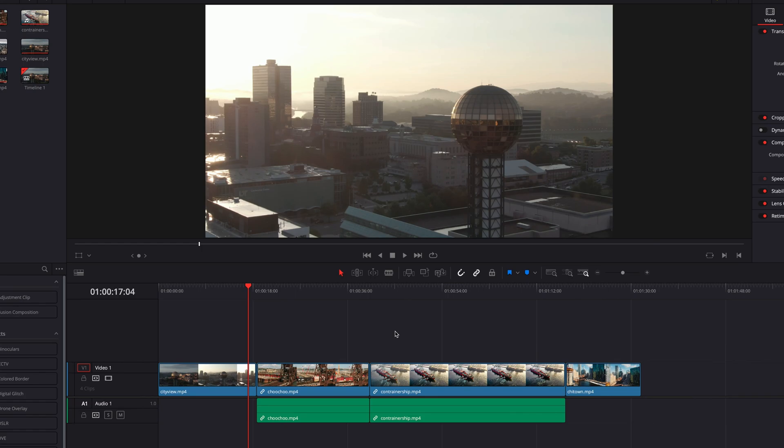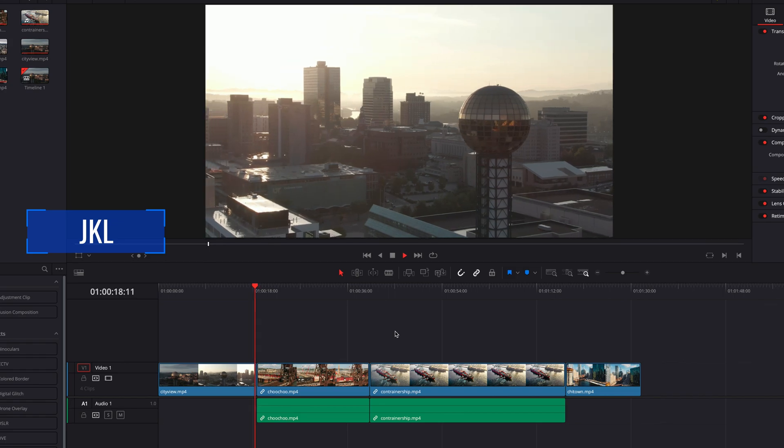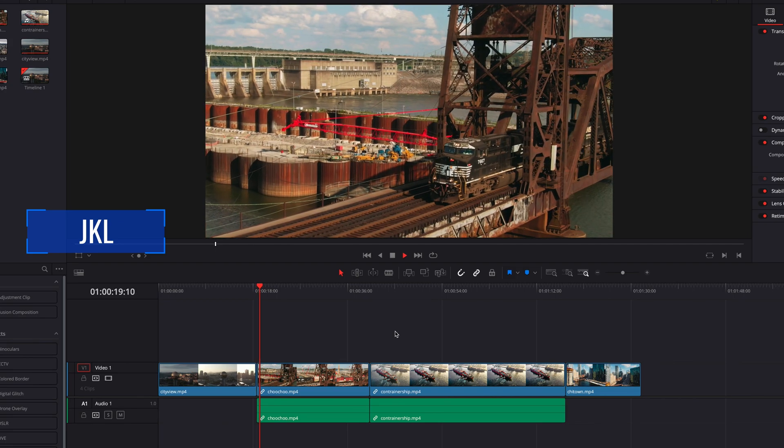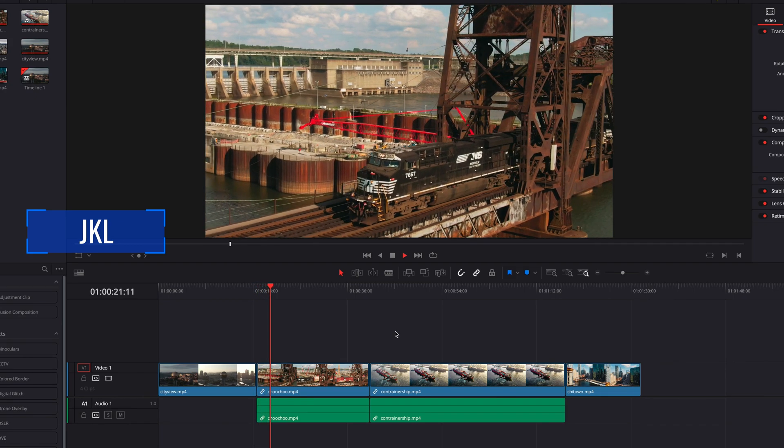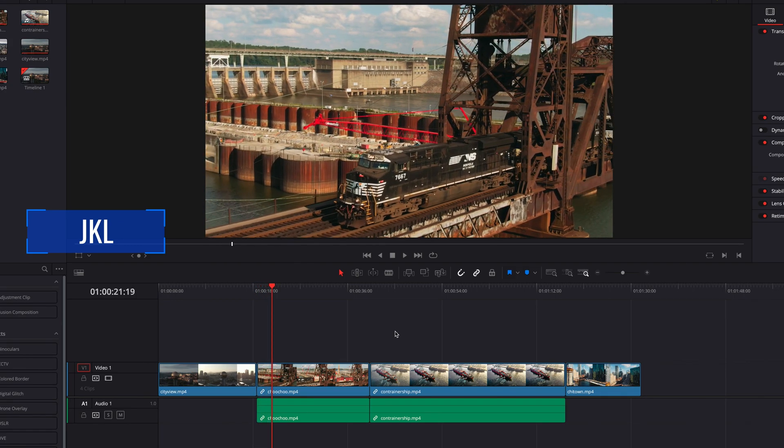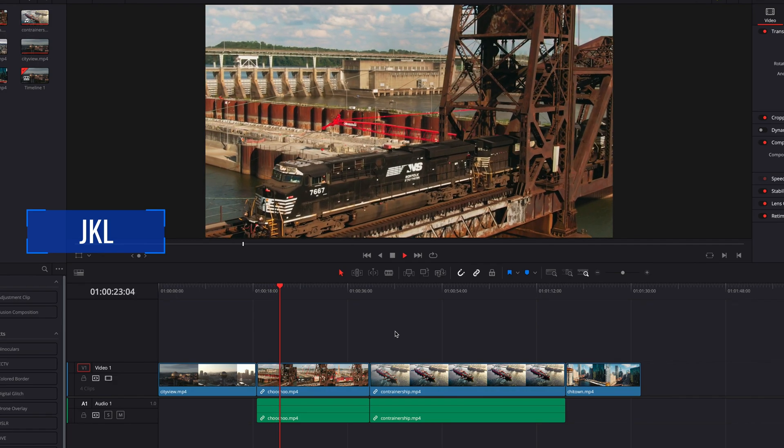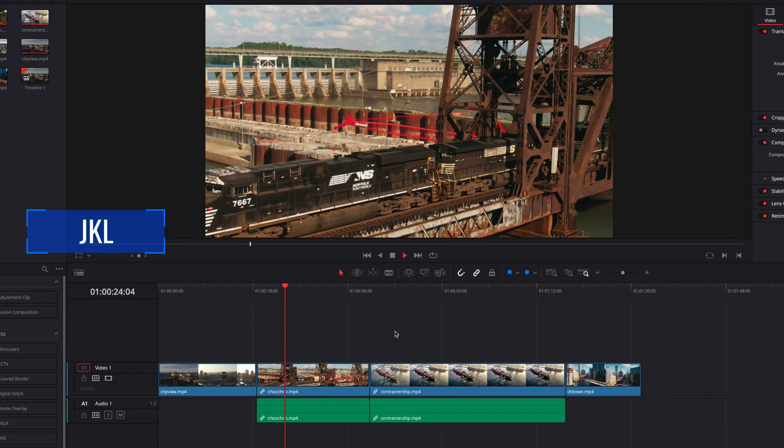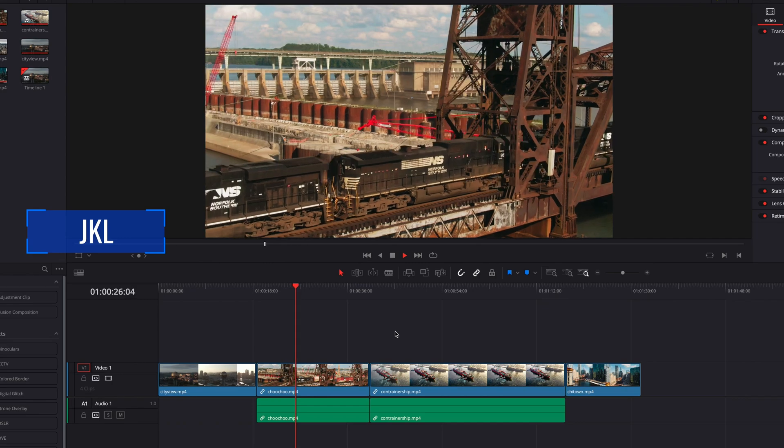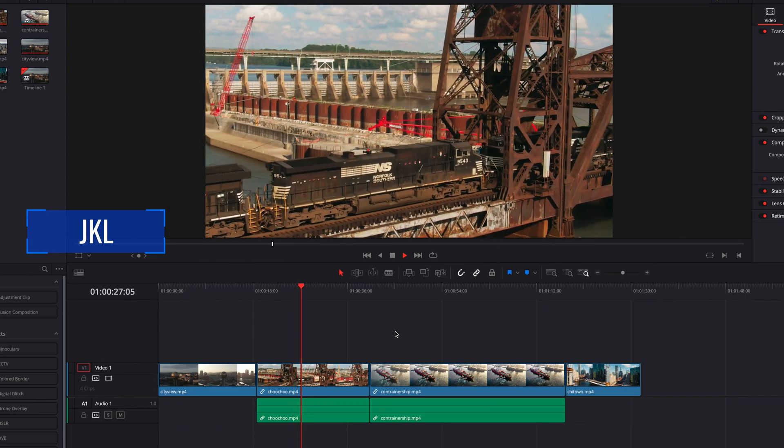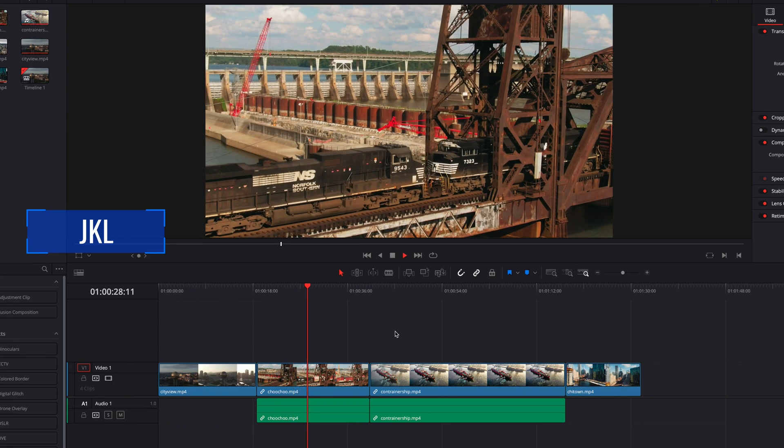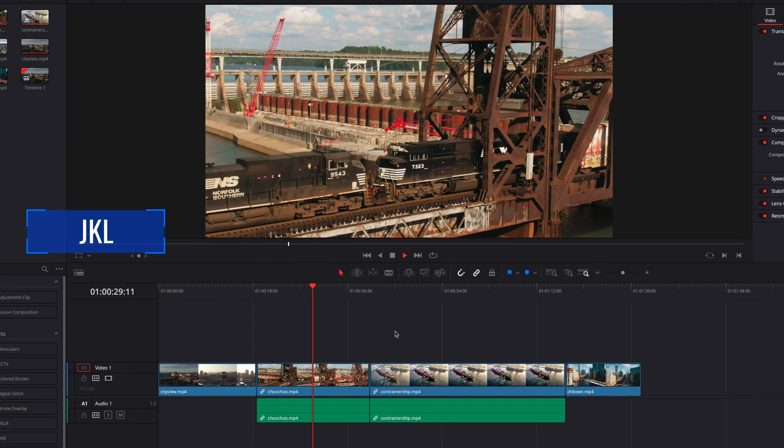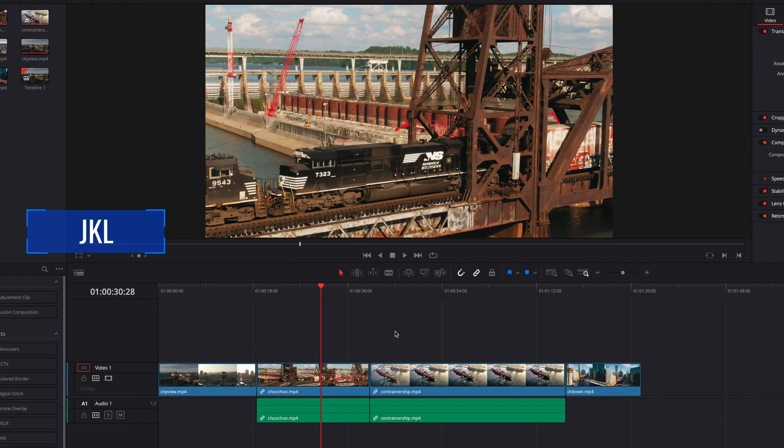However, there is an exception to this. When we initiate playback using the JKL key and stop the playback by hitting the K key, you will notice that it will continue with the default behavior. Therefore, with JKL key, whether stop and go to last position is activated or not, it will always be the same.